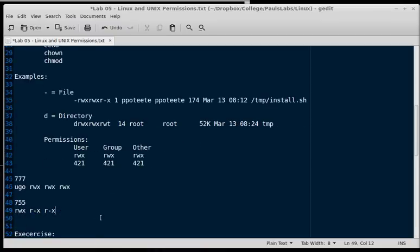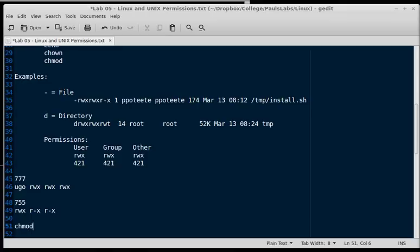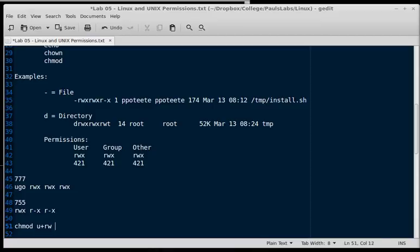Now let's look at some commands. If we want to change permissions, we'll use the chmod, change the mode of a file. So if we type chmod user plus, and I'll say read, write, then that changes the user permission and adds read, write to them for file.txt.